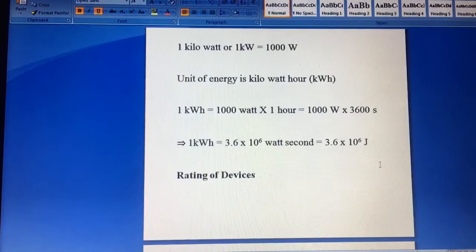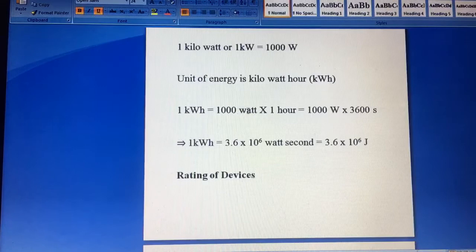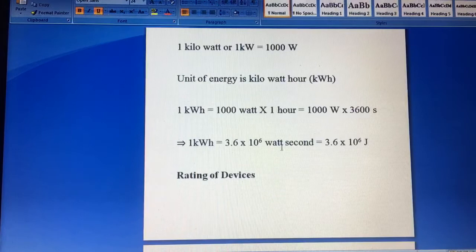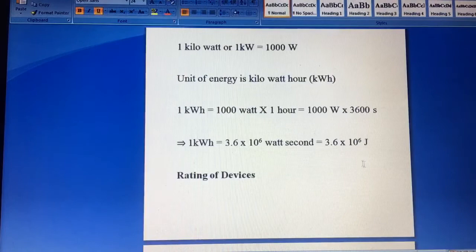1 kilowatt hour is equal to 1000 watt into 1 hour. But 1 hour is equal to 3600 seconds, so it becomes 1 kilowatt hour is equal to 3.6 into 10^6 watt seconds, and watt seconds is synonymous to Joules.